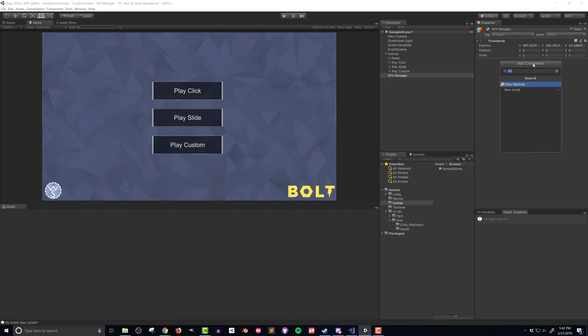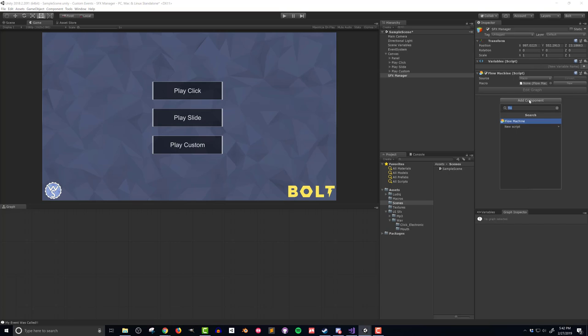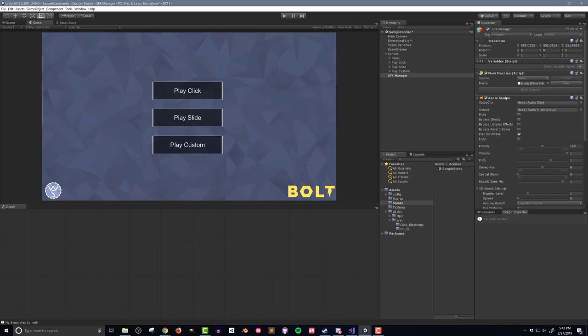I'll add both a flow machine as well as an audio source component. This audio source will play all the sound effects and if you need multiple sound effects to play at the same time, you will need multiple audio sources. Also toggle off the play on awake as this simply isn't needed in this case.